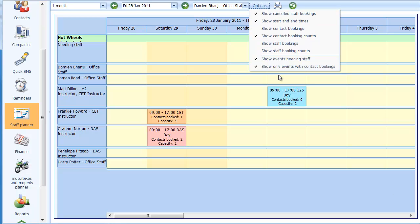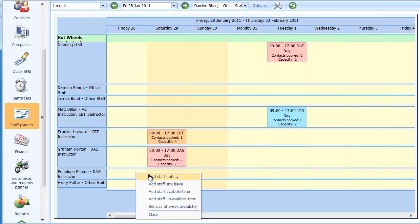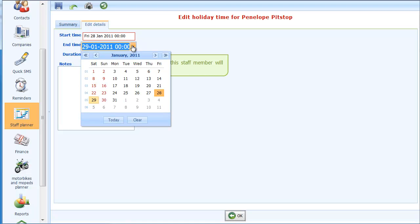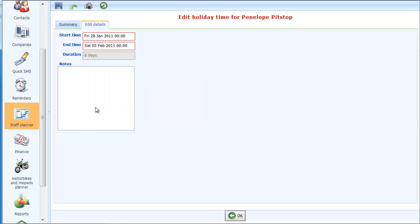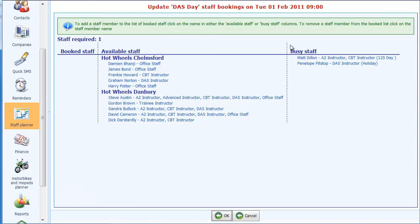I'll reset that so we get that course back. Next I'm going to show how to record holiday time. If I click down here we get a menu for the staff member showing how we can add holiday, sick leave, available time, unavailable time, or weekday availability. For staff holiday, it's defaulted to start from Friday the 28th — I'll extend that to around the 5th of February. Click OK and you'll see Penelope Pitstop is now marked as on holiday. If you try to book her into a course she's shown as unavailable.